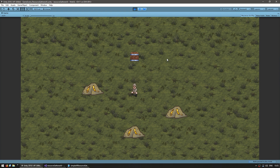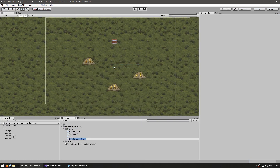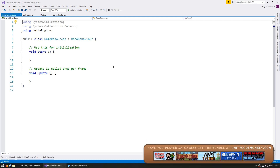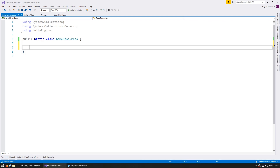Let's make a class to handle those resource amounts. Make a new C# script and name it GameResources. This class is going to be responsible for holding all of the player resources, essentially a resource bank. This is what we're later going to use to check if we have enough resources to construct a building. It will also be static, since we only have one resource bank in our game. To start with, let's make a private static int for our gold amount.